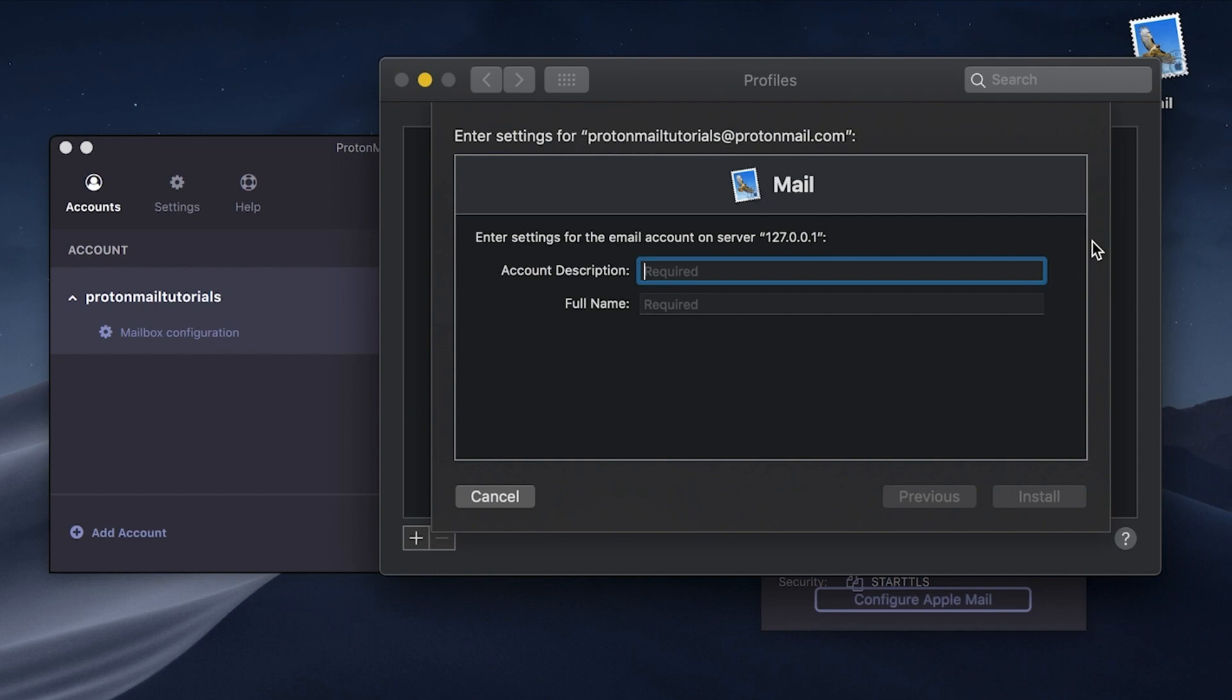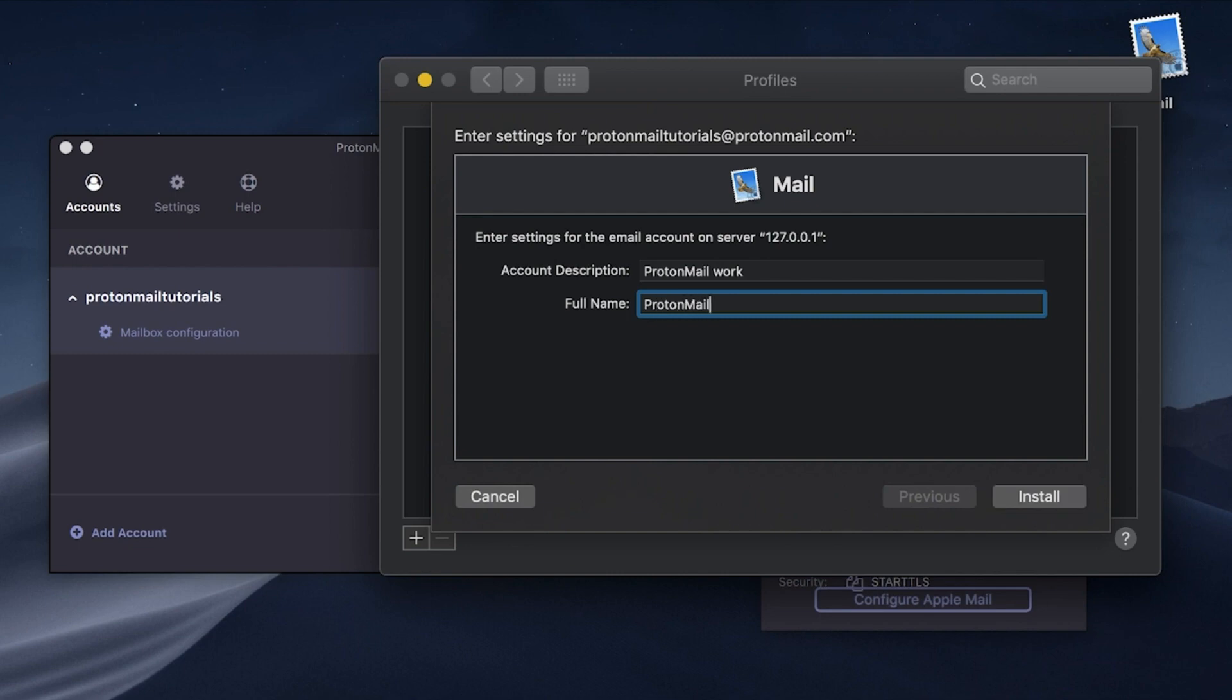Here you can choose a display name for your ProtonMail account and enter it in the Full Name field. This is how your ProtonMail account will be labeled in Apple Mail. When you're ready, click Install.